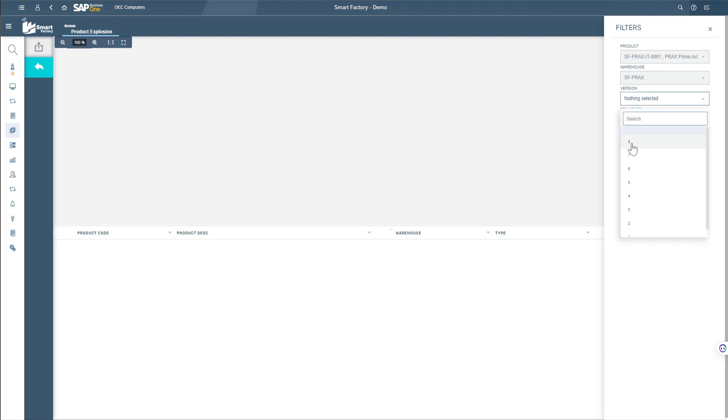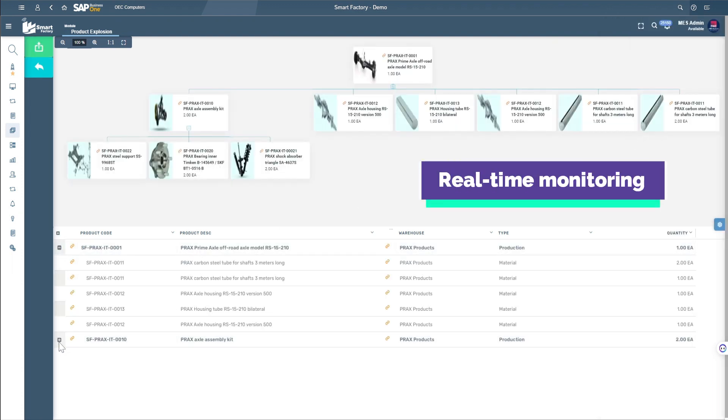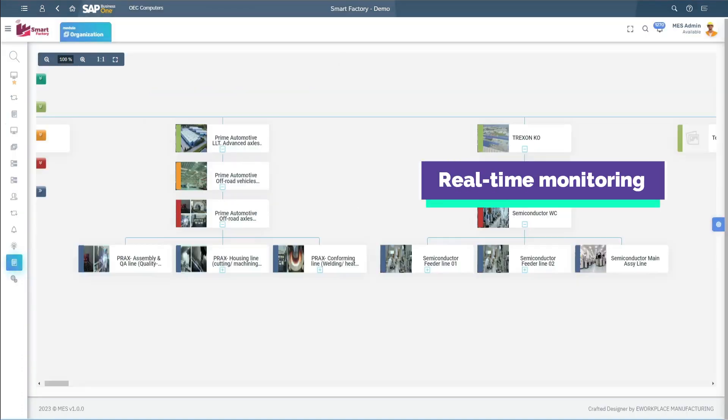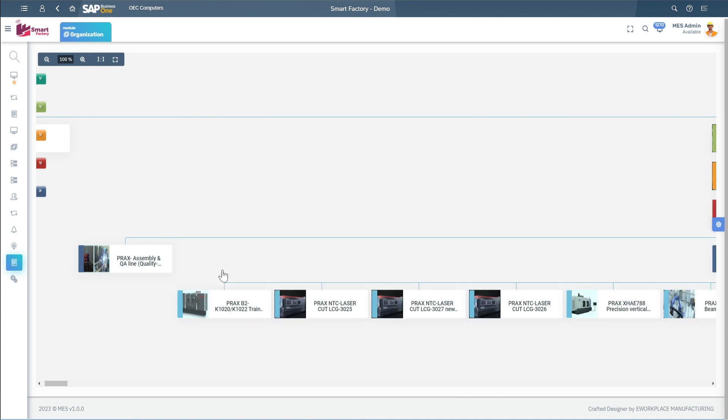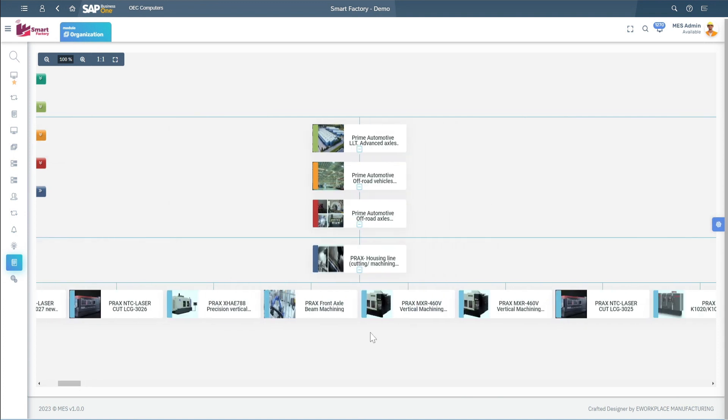It facilitates real-time monitoring and control of production processes, allowing for efficient management of material inputs, process execution, and outputs, all within a single system.